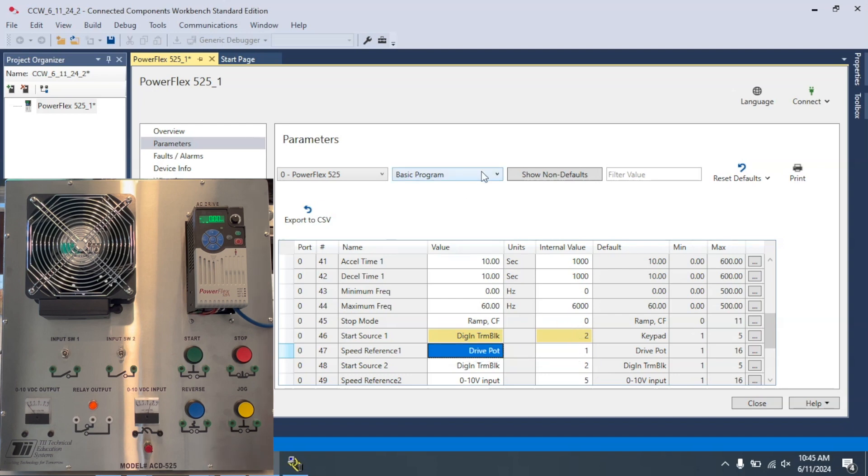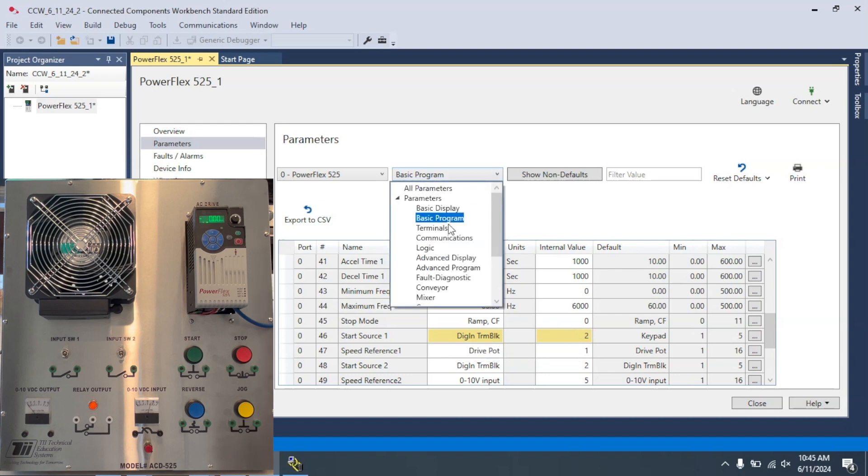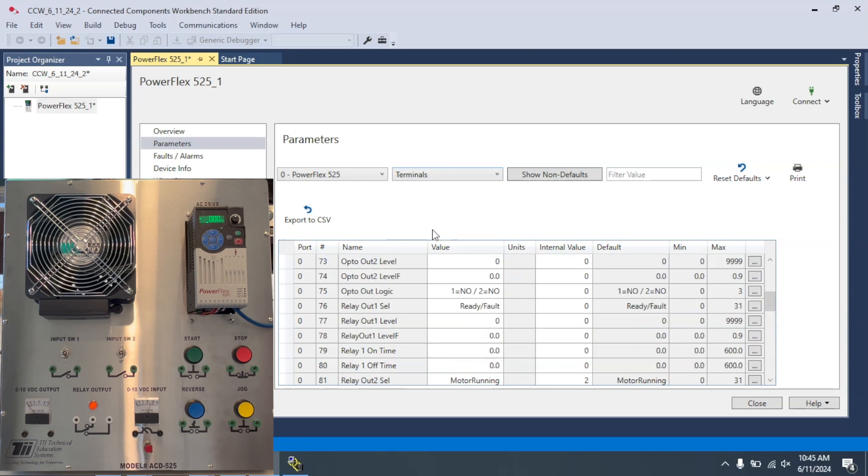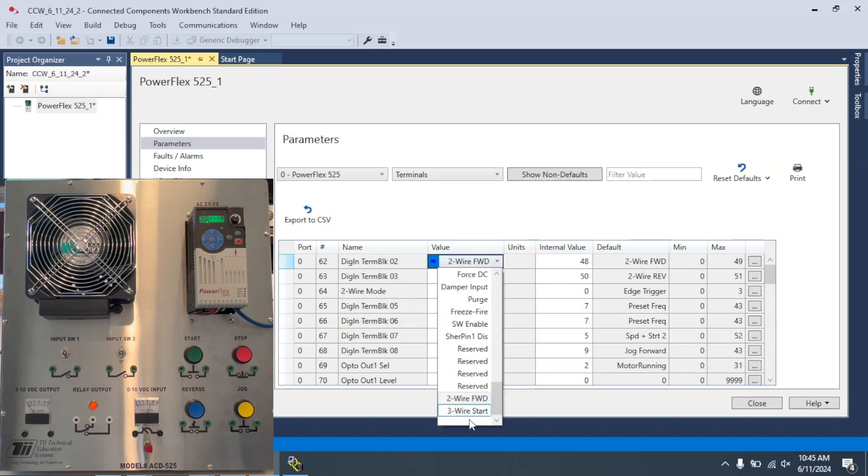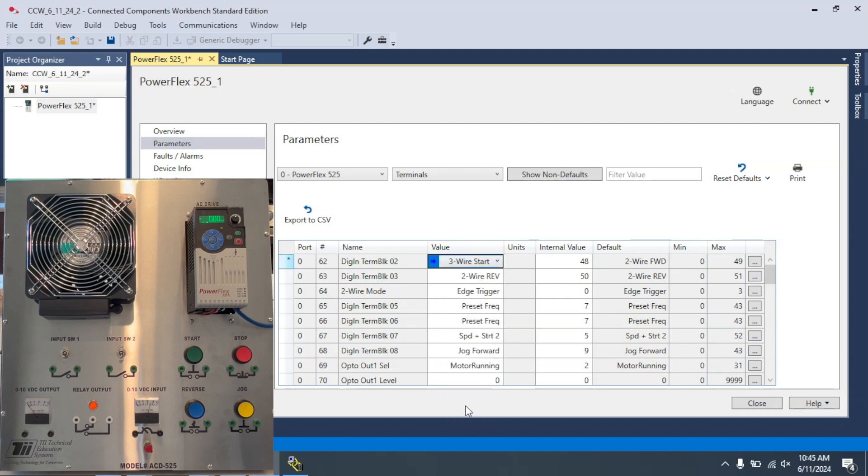Now, the next step we have to take is we need to go to the terminal blocks now that we've activated them. So the first one we want to change is 62, and this is going to be for three-wire. All right, when I hit Enter, this will change this to 49.